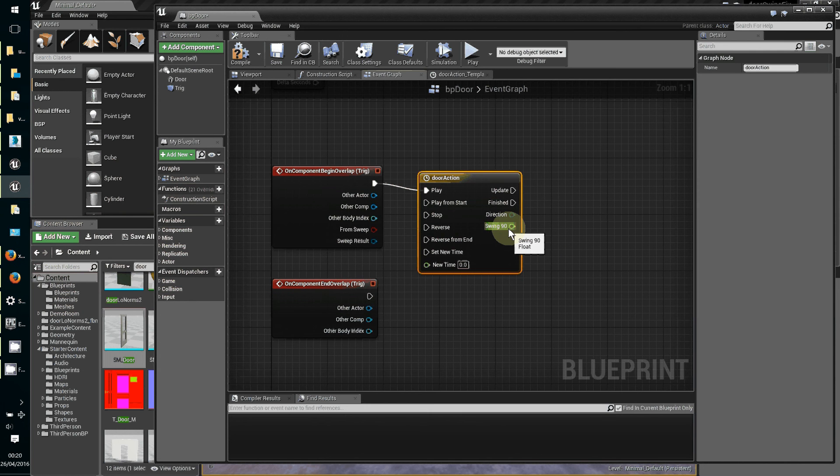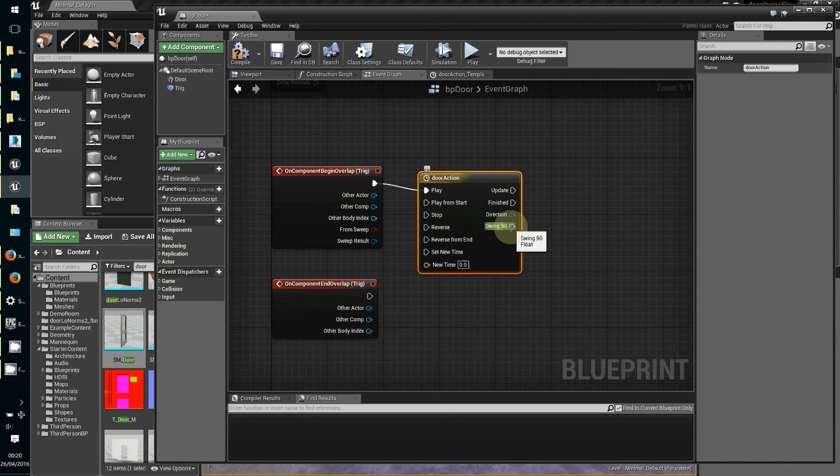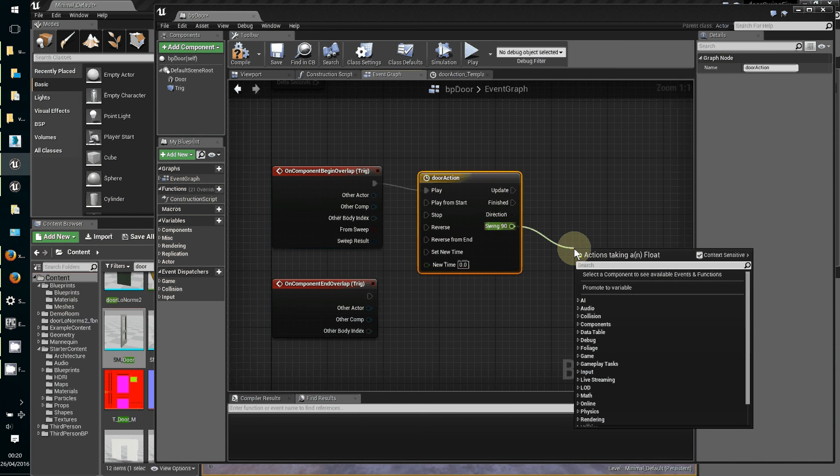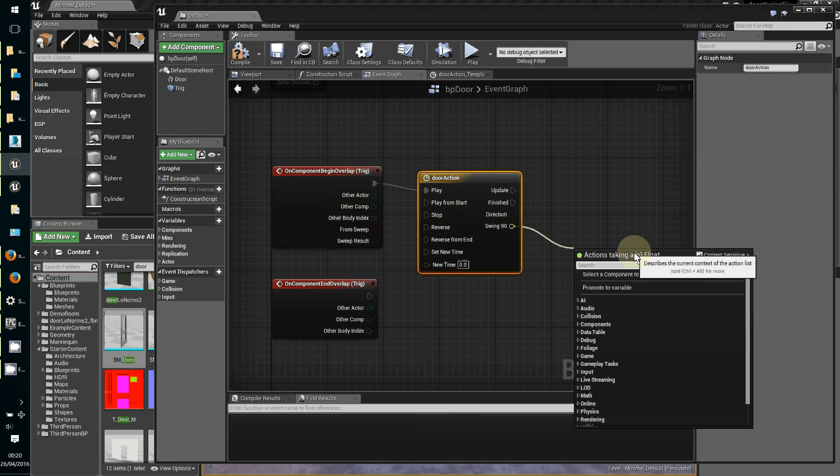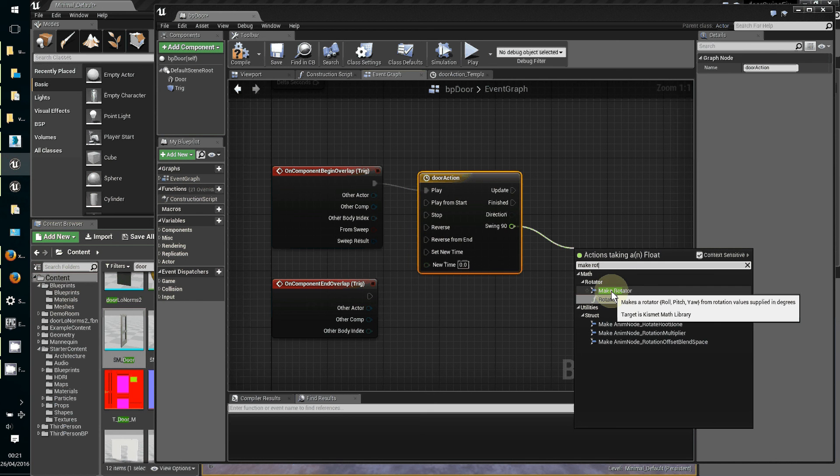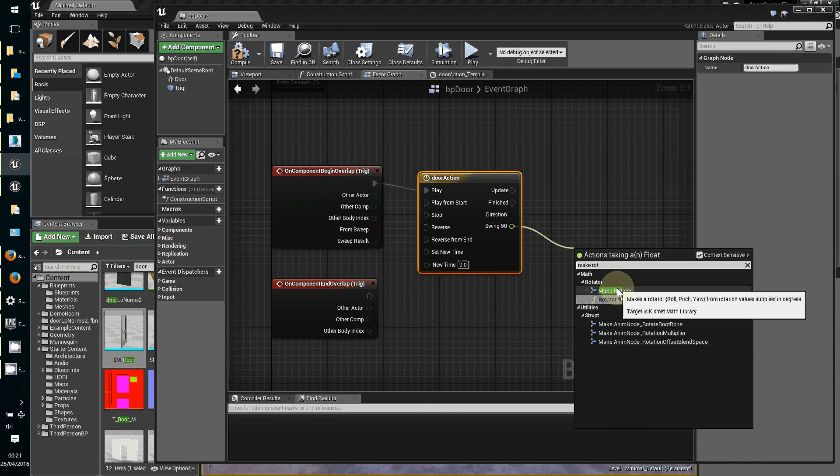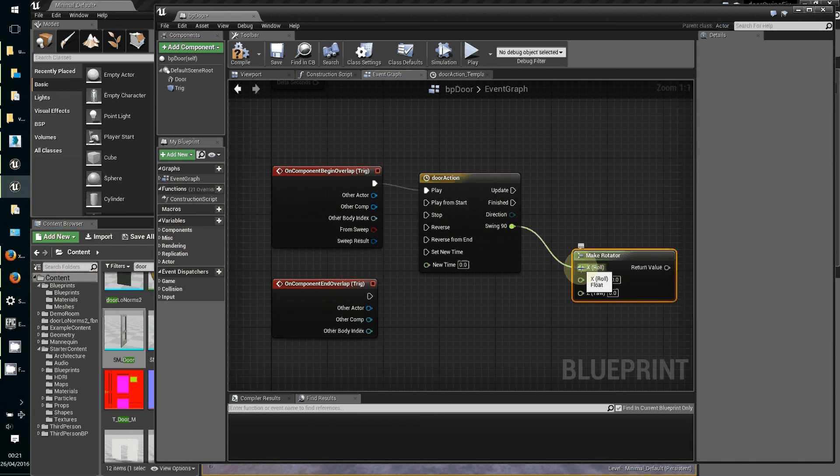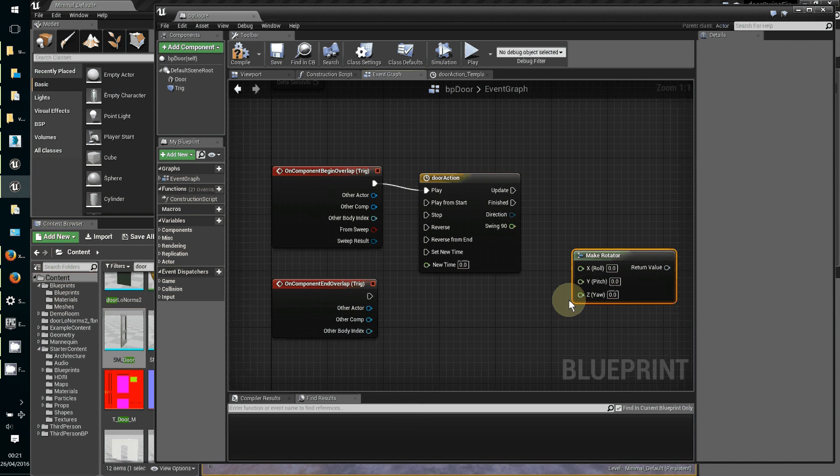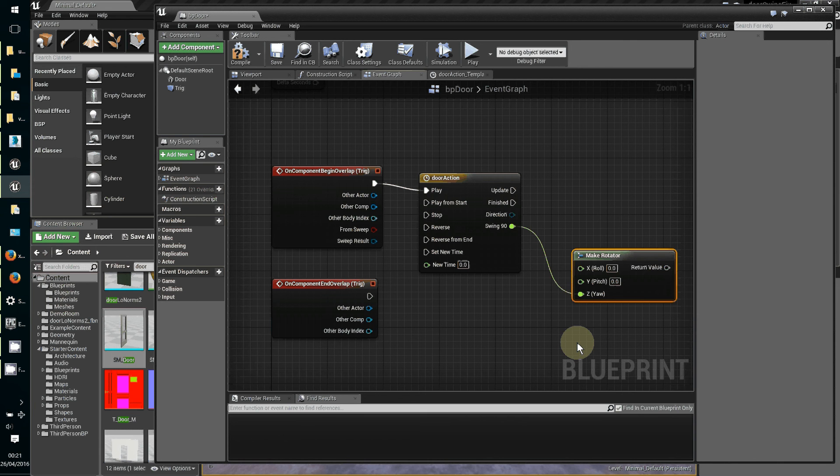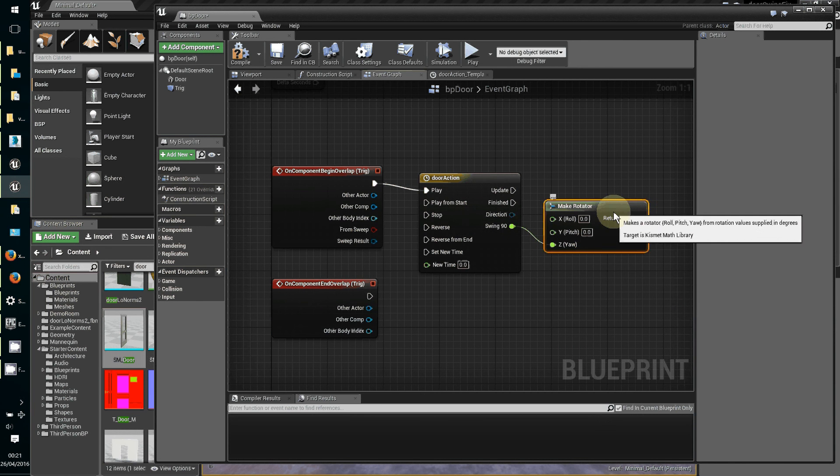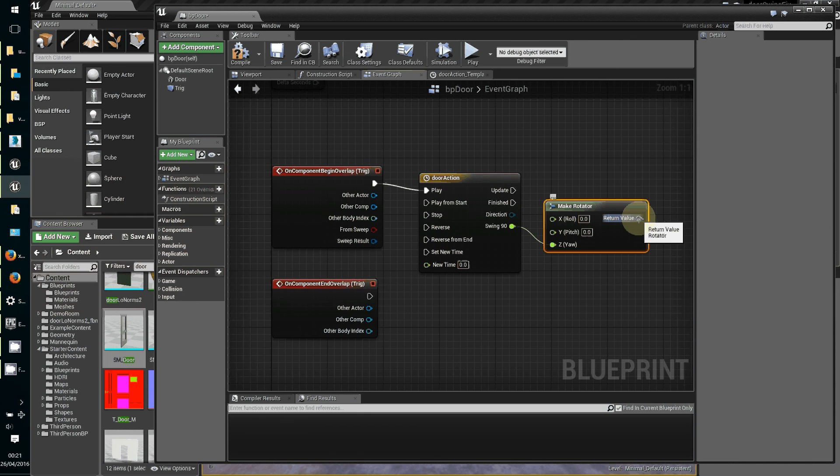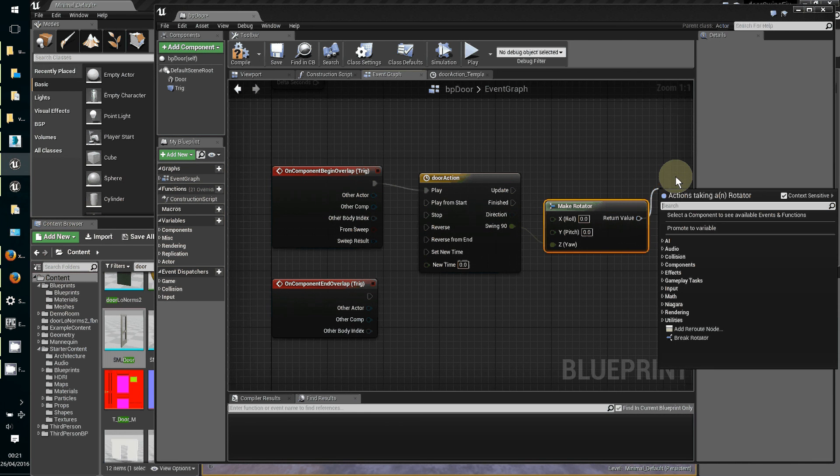The next thing to do is to take that value and we need to make it into a rotation. At the moment we've got one angle, one axis of rotation, but we need to make it have three axes because that's what a rotation is. Type in make rot - it might come out as make rot or make rotator, it's the same thing. The axis we want to actually animate is not the roll - that would make the door tip on its corners. The axis we want is yaw, which is spinning on a spot just as we want it to be.